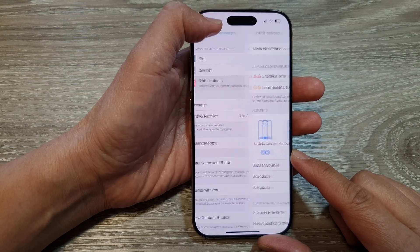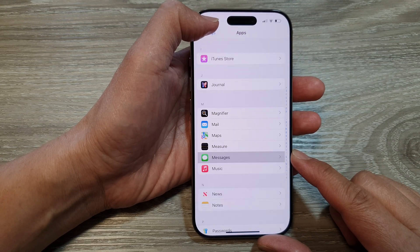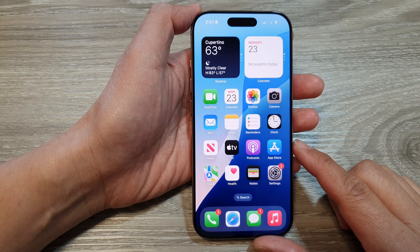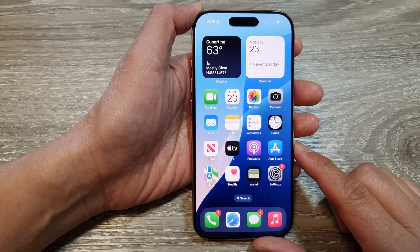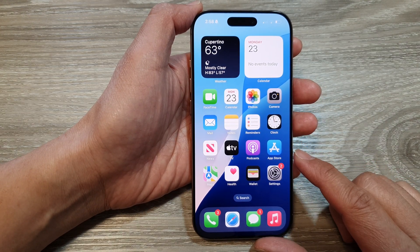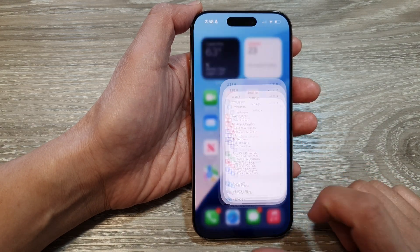First, let's go back to the home screen by swiping up at the bottom of the screen, and from the home screen tap on Settings.